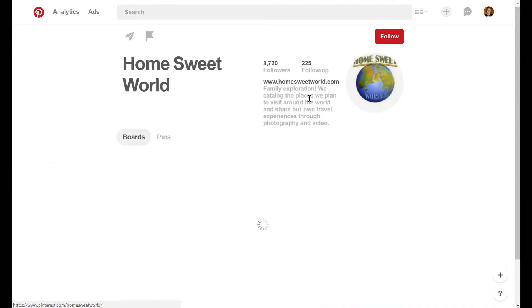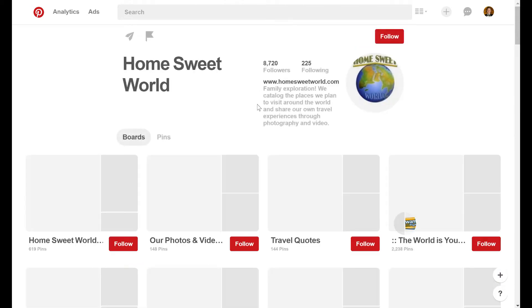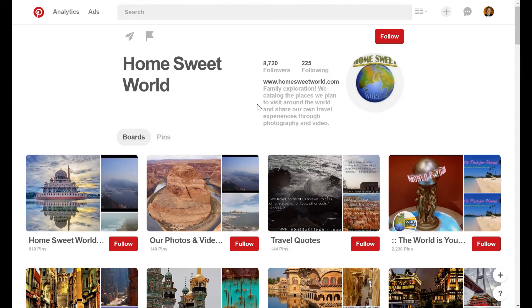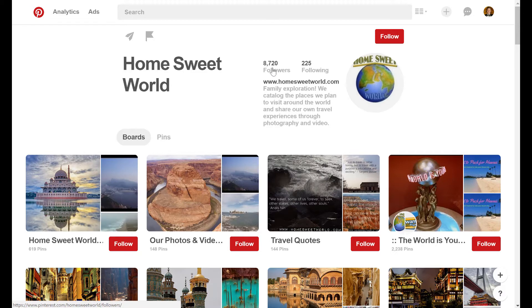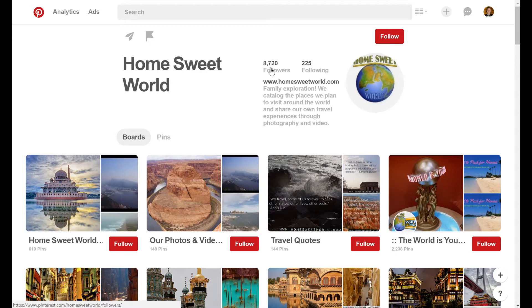So it looks like their name is called HomeSuite World. And we're off to a good start because it looks like they are in our travel niche. They have a high amount of followers, so that's good. So in order for a user to build up that kind of following, there's a very good chance that they're involved in some Pinterest group boards themselves.